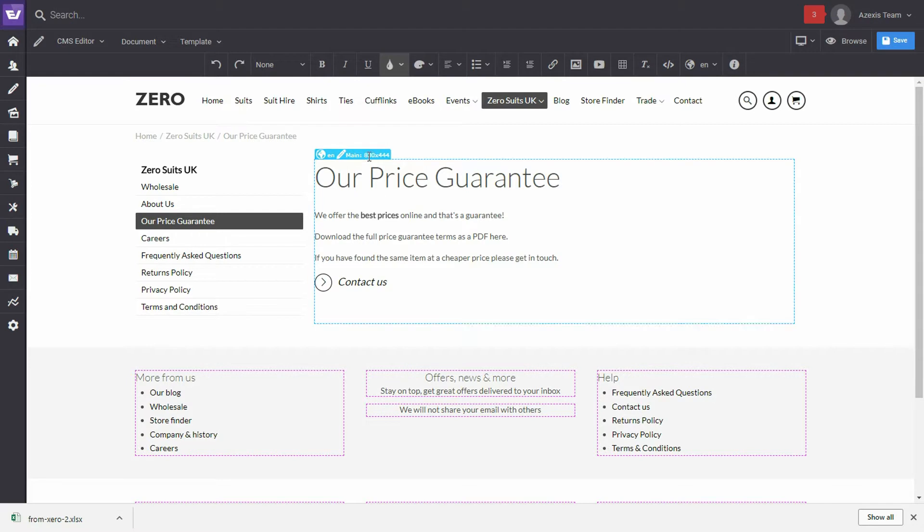However, the width is the maximum width for this template and it can't be made any bigger. If we were to have the image full width, then it would need to be 830 pixels wide. If you want it half the width, 415 pixels and so on and so forth.